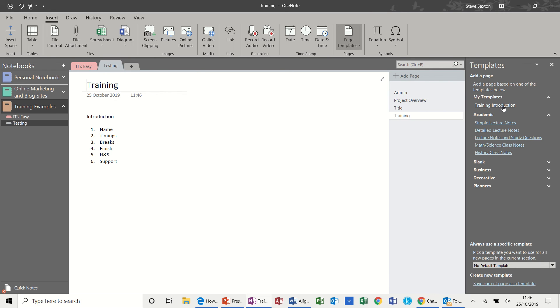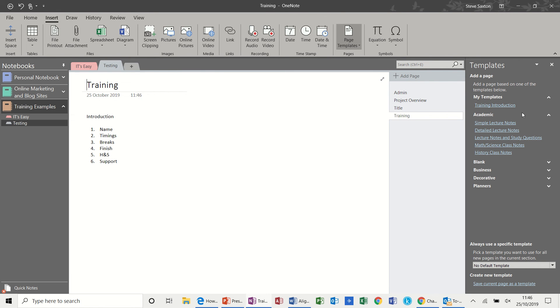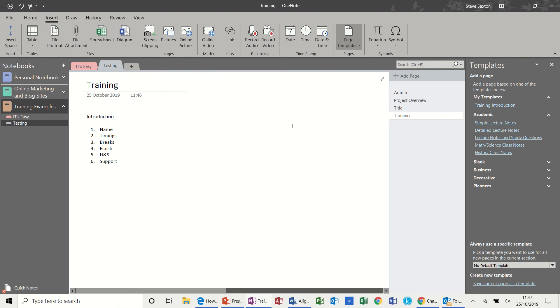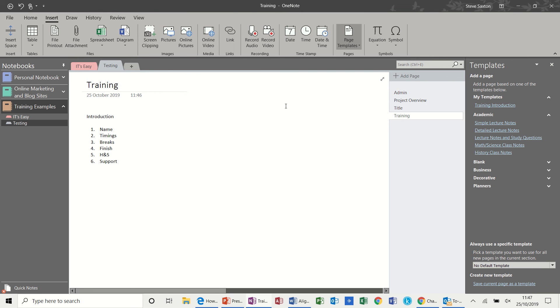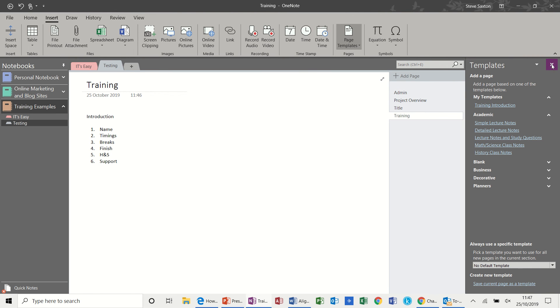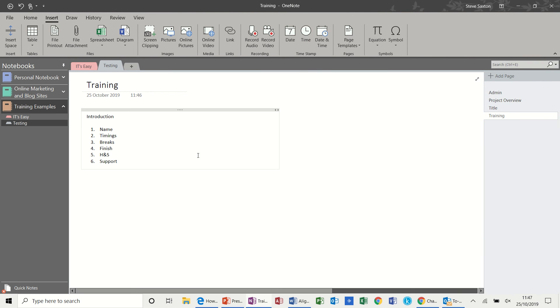So there's one I did earlier. Just a basic template. And the way you would do that is this option at the bottom there. You save current page as a template. And then whatever you've got on your page becomes a template in my templates. So that's quite a useful feature if you're using this quite a lot to take notes and things. Just come out of there.